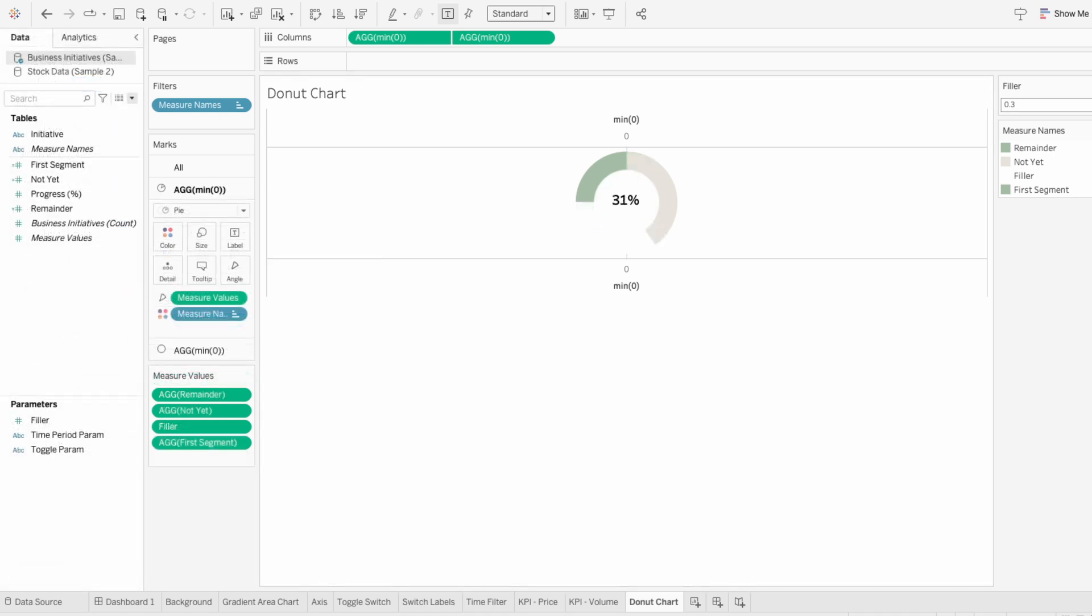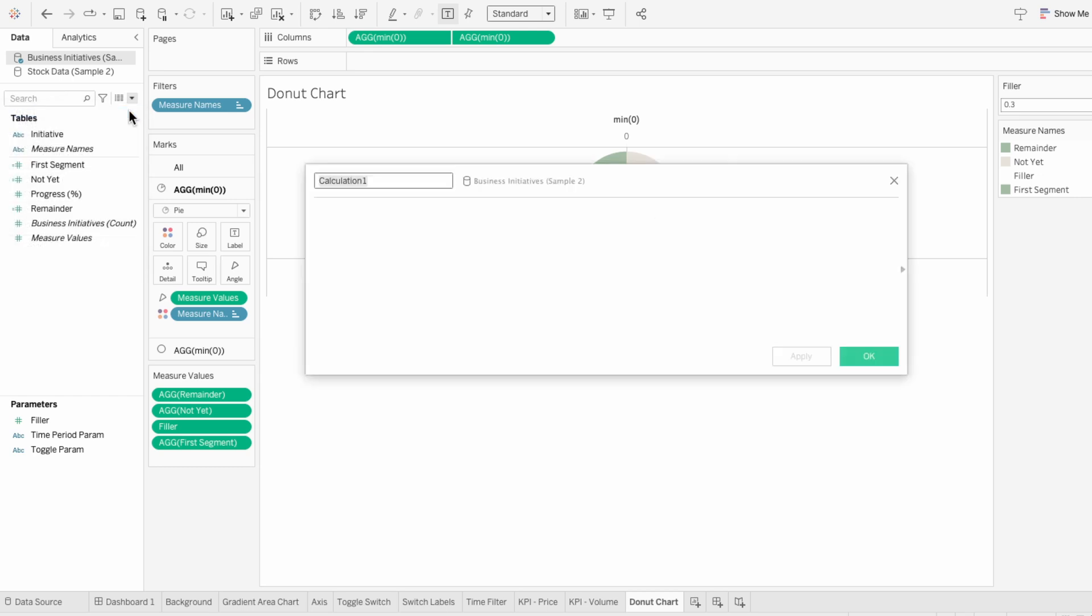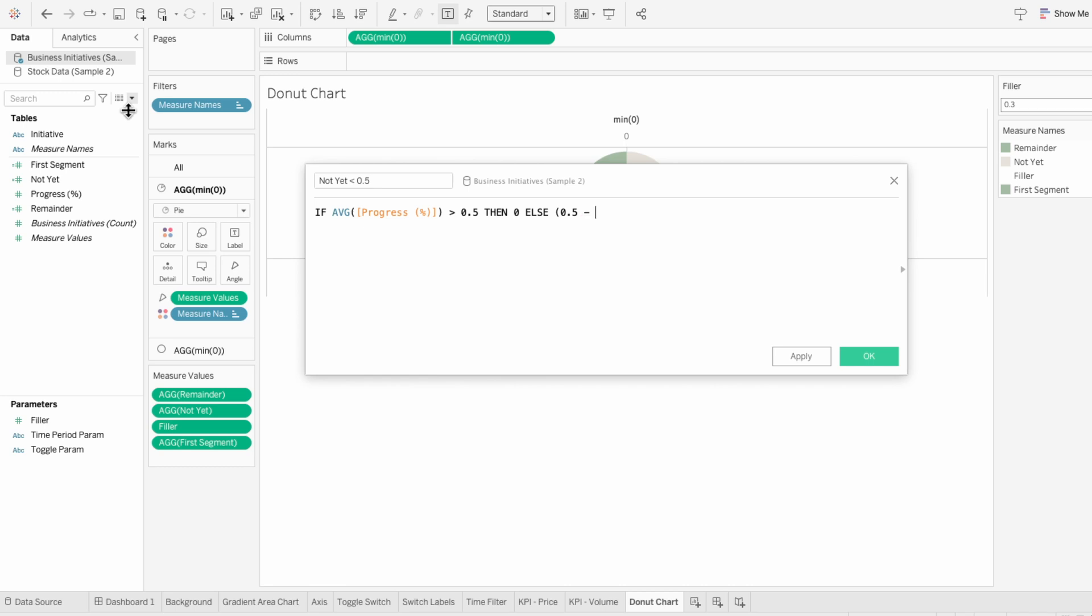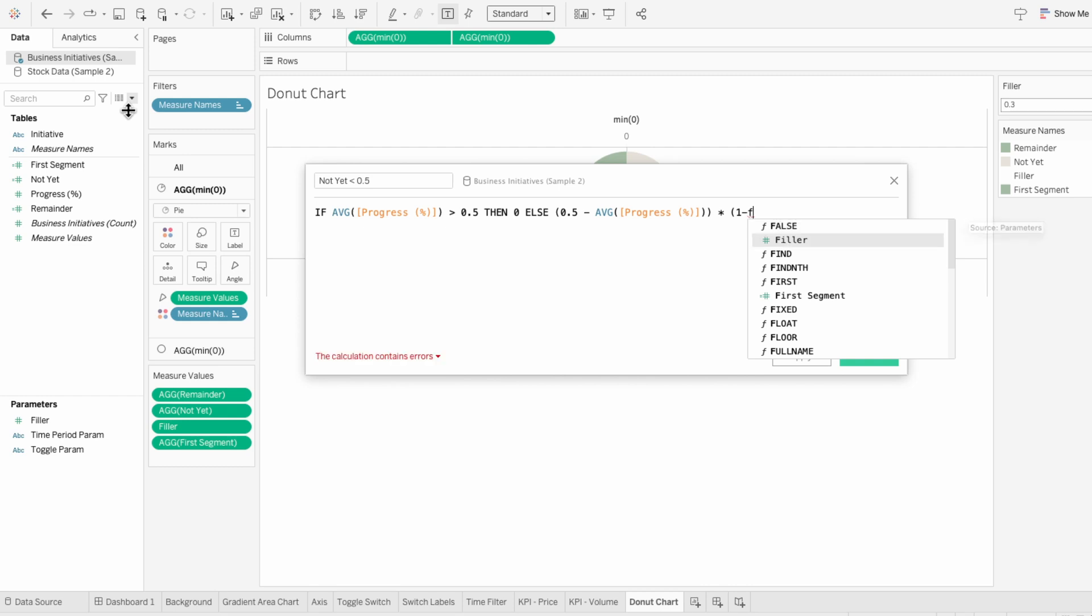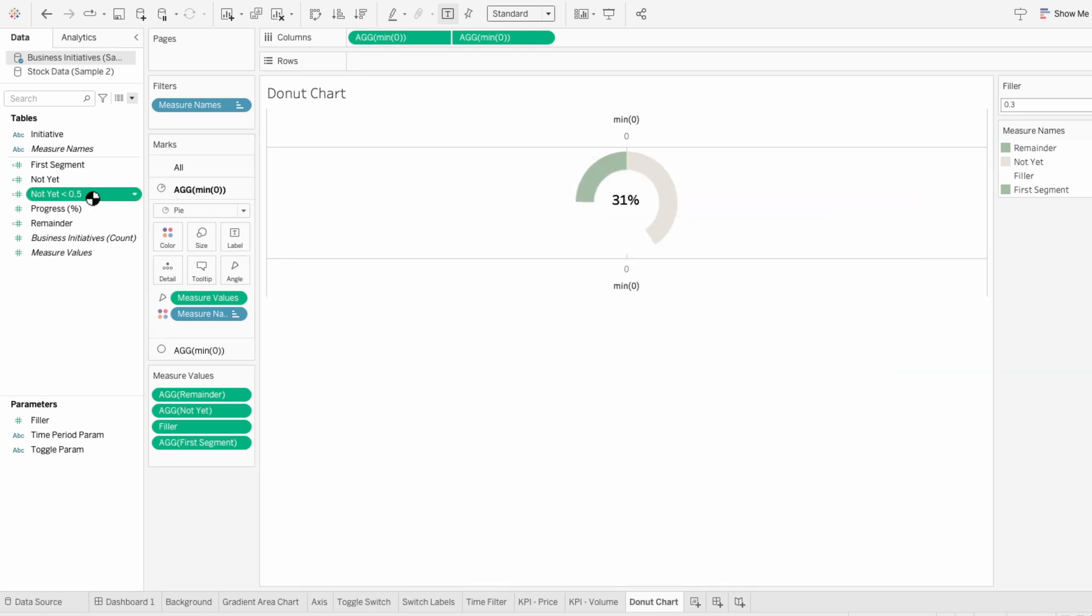I want to show a quick adjustment we need to make if our progress is less than 50%. In this example, it's 31%, so I need to create another calculated field. I'll call this not yet less than 50%. This formula is checking if the average progress is greater than 50%, and if it is, it returns zero. If the progress is 50% or less, it calculates how much is needed to reach 50% and adjusts it based on the filler value. This field is necessary if we're less than 50% because we need to accurately show the unfinished part of the donut chart.